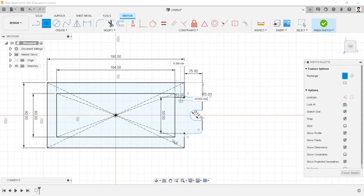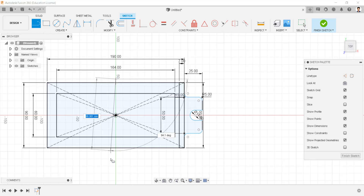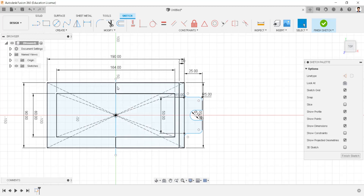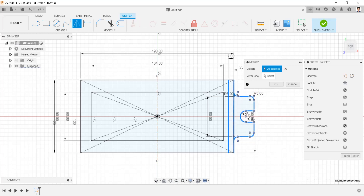Draw a box from here, size of 90mm and 7mm. Draw a line at the center and make the line as a construction line. Using mirror command, mirror these sketches to the opposite side, followed by these steps.